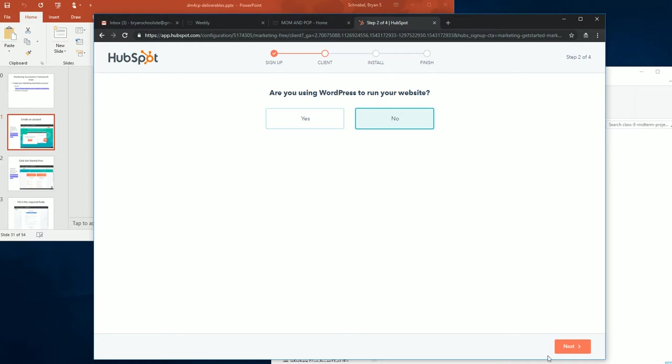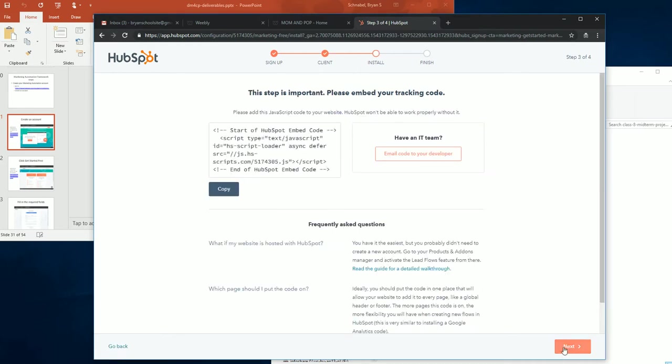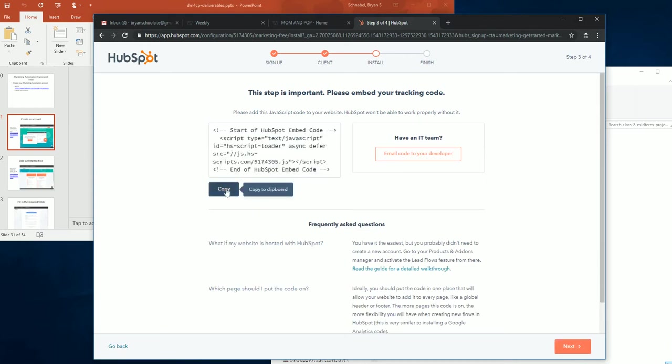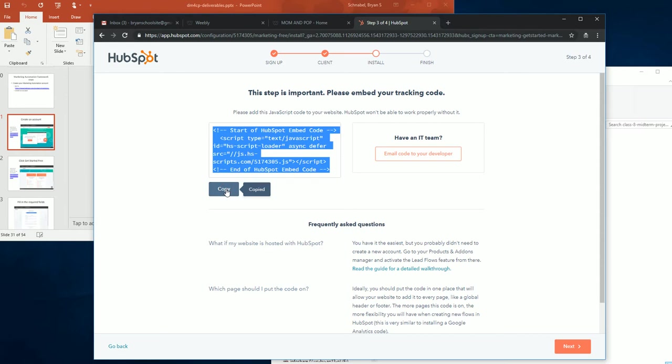And I'm just going to hit my Next button. And there's the code that I need. So I'm going to hit my Copy button, and it copies it to the clipboard. So, very good. I've got my code.